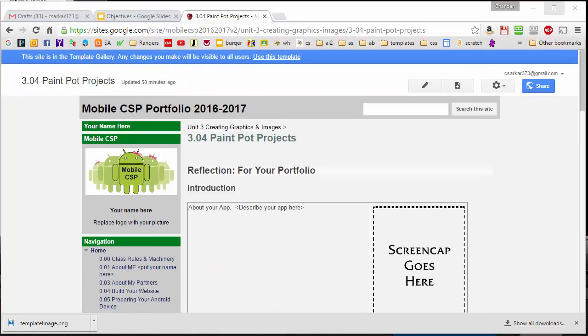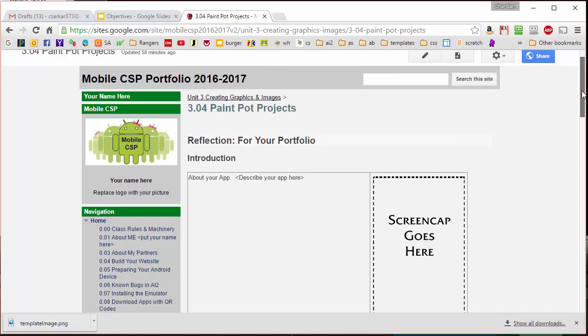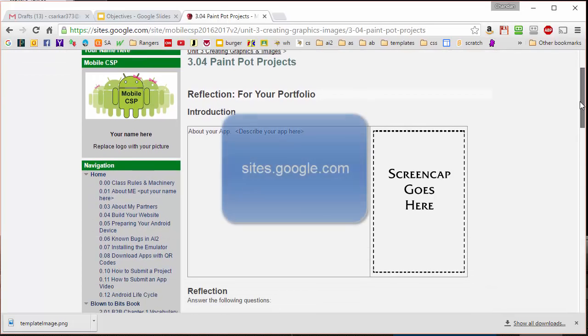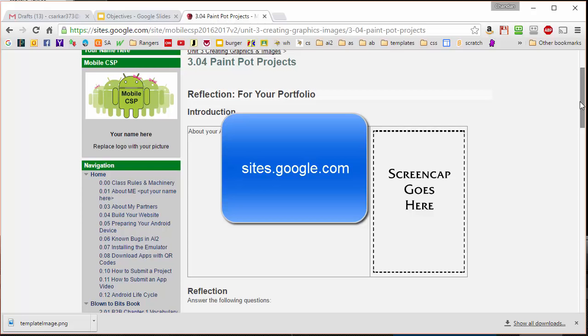So what we need to do is we need to find this template on Google Sites and install it and customize it for our use. We're going to go over to the Google Sites location, which is sites.google.com.